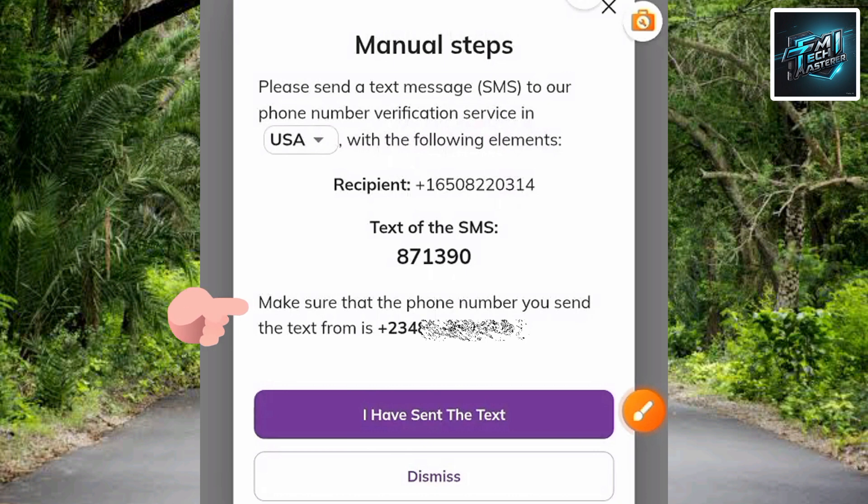It says: 'Make sure that the phone number you send this text from is your number.' What this means is that the phone number you use to send this text message must be the same one you used when creating your Pi account. If it's not the number connected to your Pi account, don't use it. Also, for those who verified their email address, you'll get two options: use your email or your phone number via text message to verify this process.